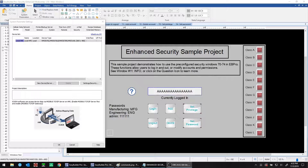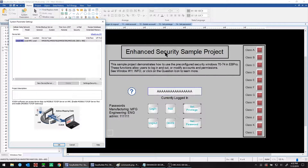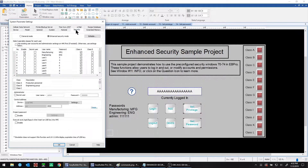As for the sample project we're using, this is our enhanced security sample project. You can find this on our website at maplesystems.com — just look for the security enhanced mode project under technical support and sample projects. To begin, we start in eBeePro in the system parameter settings window, looking at the security tab. Click enhanced security mode to use enhanced security.